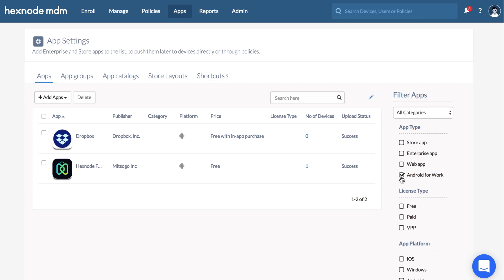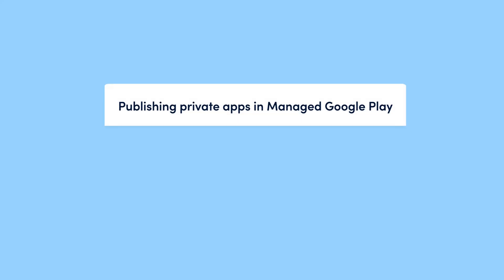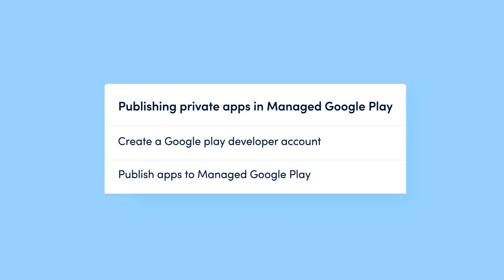You can use Google Play to deploy your private Android apps in addition to these public apps. Note that to silently install your enterprise app, the app should be published privately in managed Google Play.